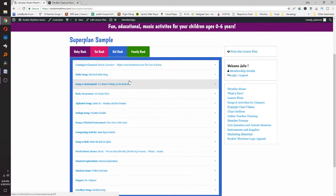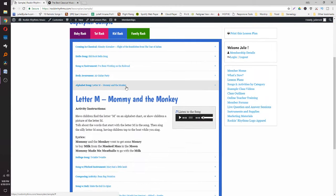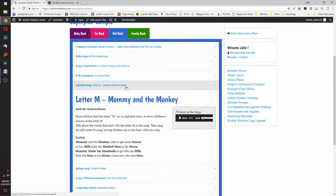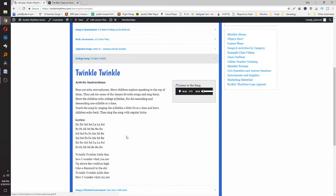Moving on to Kid Rock — our three to six year old plan — same super easy click to open and close, with the outline shown. We switch out the color/shape song for an alphabet song. It's a song with lots of words starting with that letter, and normally it's something silly that makes them giggle: 'Mommy and the monkey went to get some money to buy milk from the masked man in the moon, mommy made me meatballs to go with the milk...' Sometimes I have them lay on their belly and tap the beat.